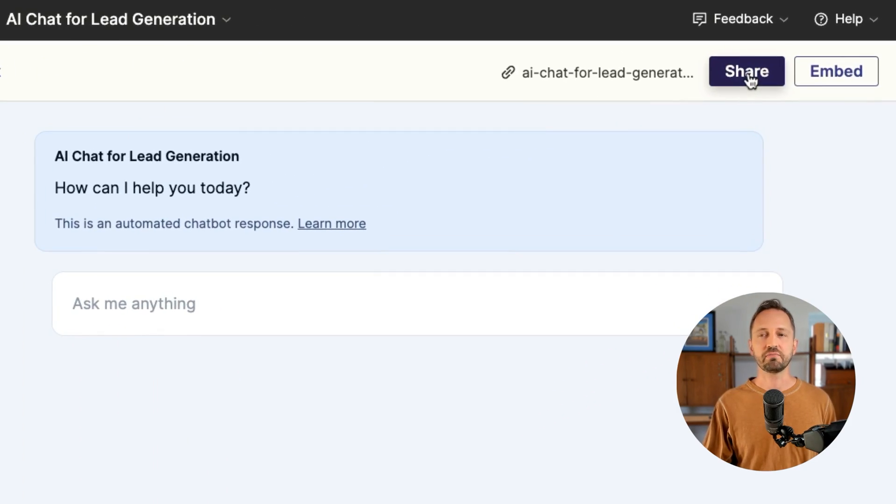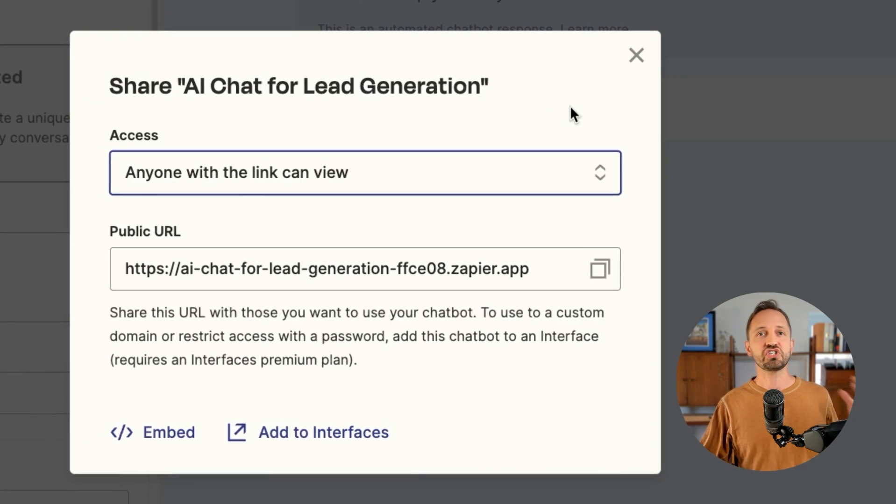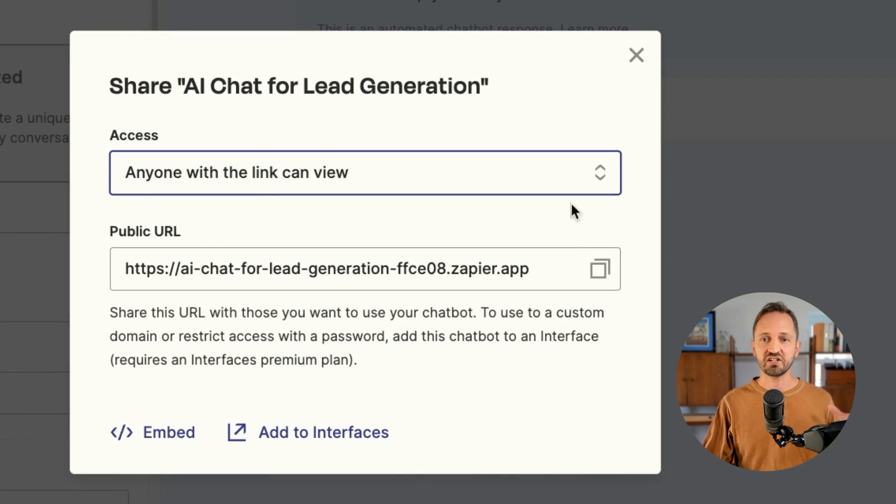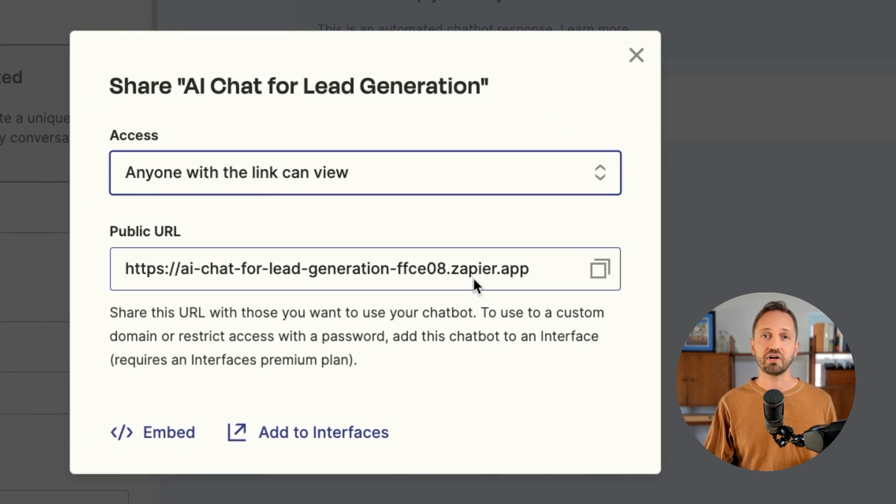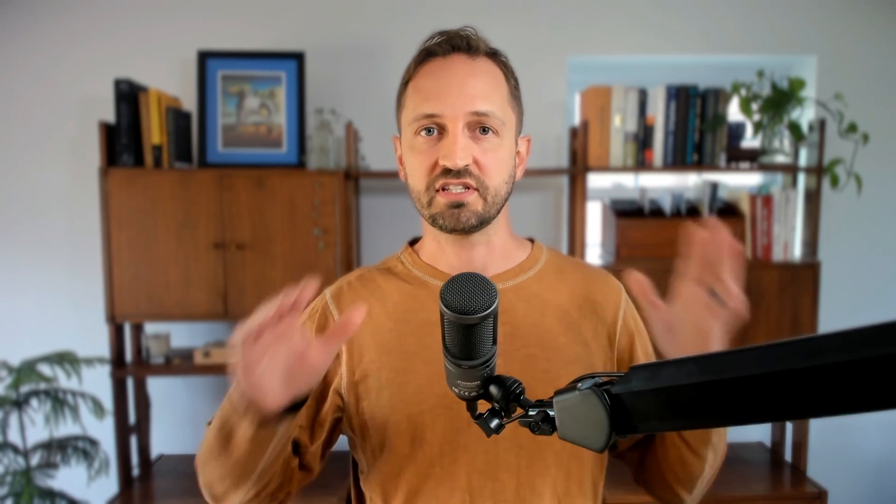Go up to the top right and you'll see the button share. When you go to share, you'll see that there is actually a public URL to this chatbot that anyone could go visit. It's sort of its standalone page just for this chatbot.